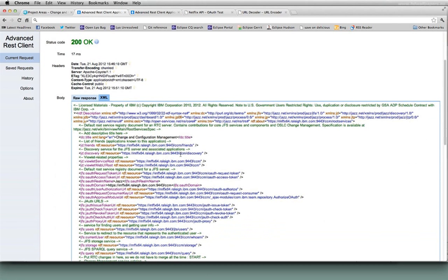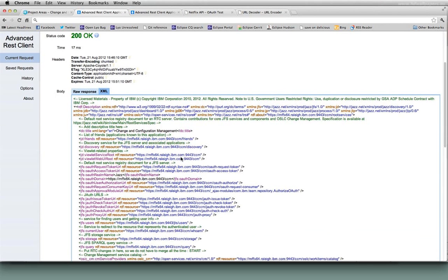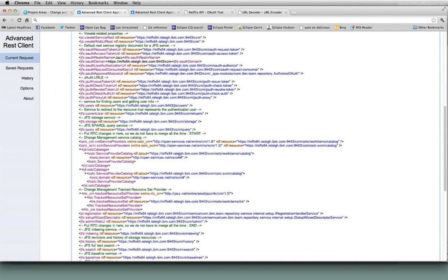And the Root Services document has tons of stuff in it, most of which is not interesting at all to us. But there's two things that are interesting to us.